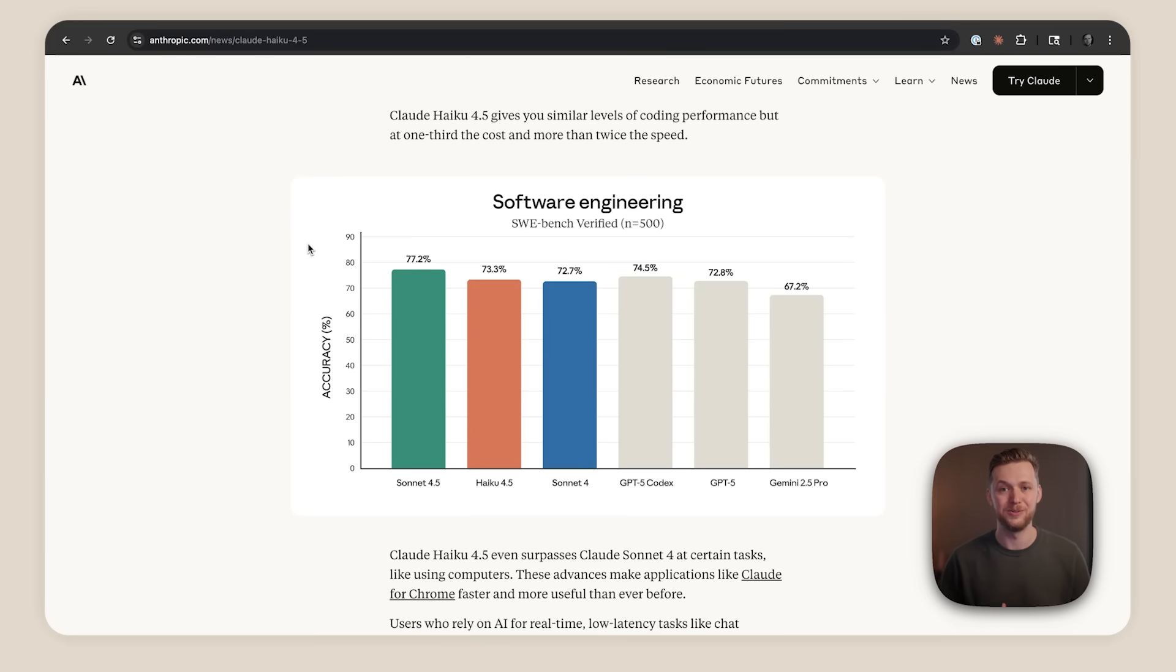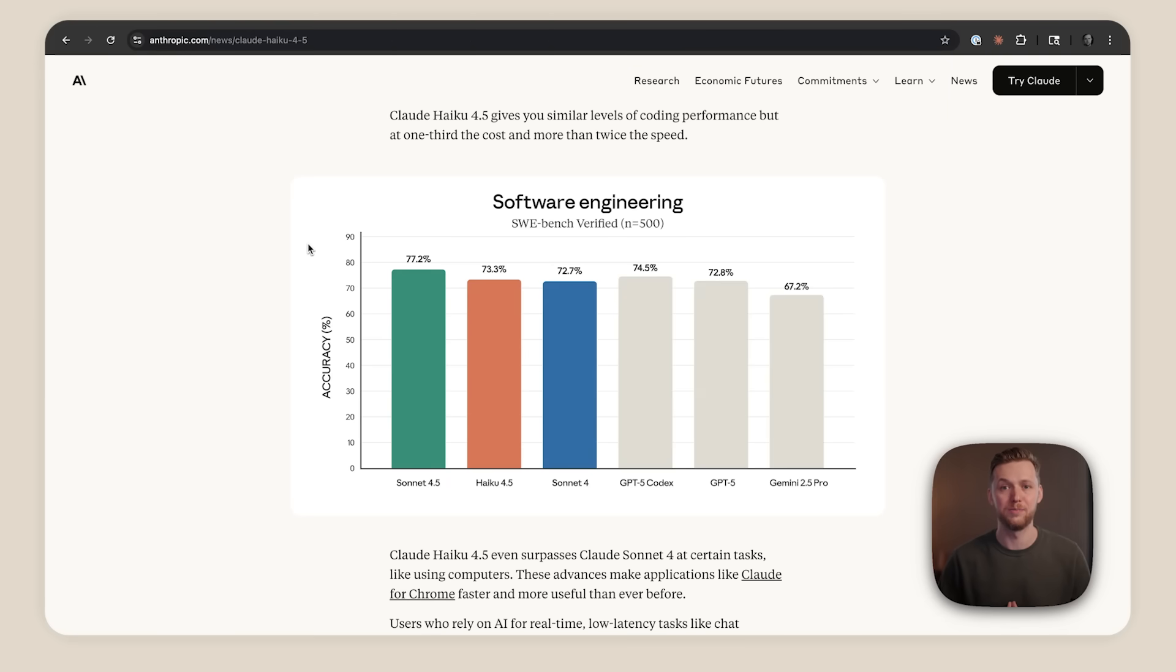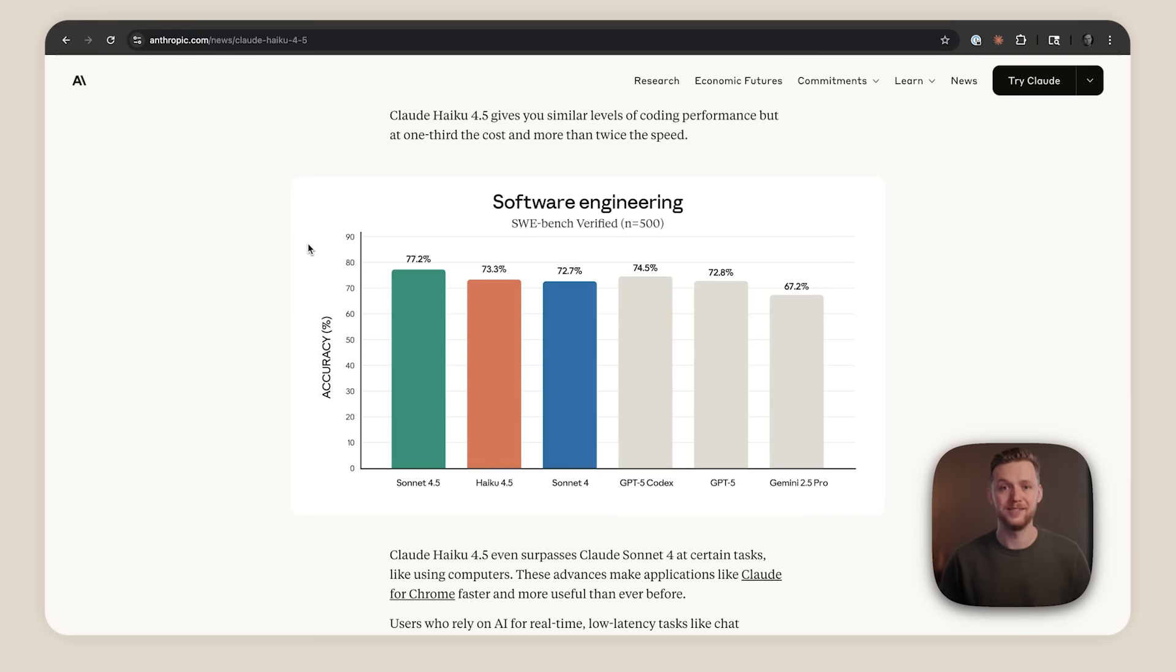Now this multi-agent approach is becoming really popular for things like large scale refactors or tackling technical debt. Haiku 4.5 is available wherever you get your Claude, and it's available at just $1 per million input tokens and $5 per million output tokens.